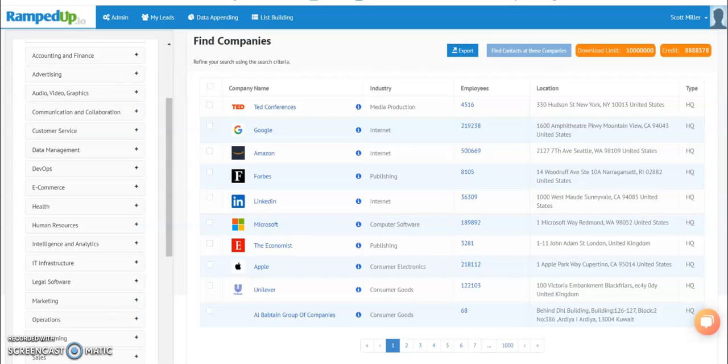Hello, today we're going to discuss Ramped Up's Technographic solution. A technographic is intelligence about what a company is using in terms of software.